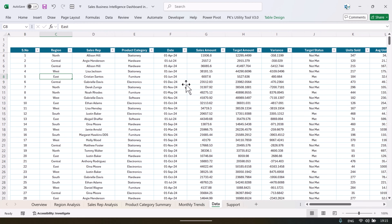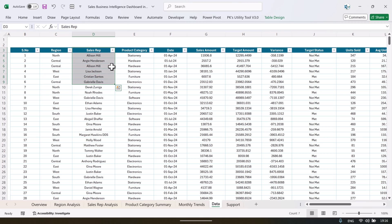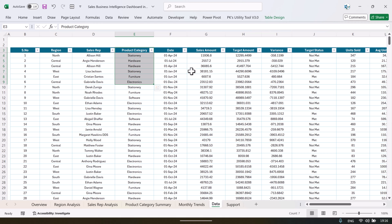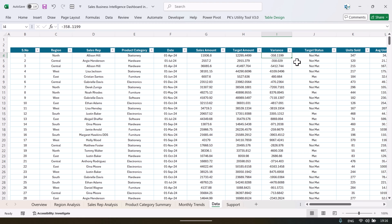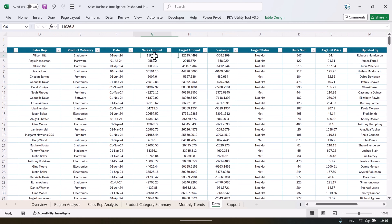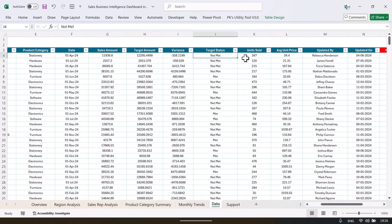Here in the data sheet we have serial number, then we have region, this is the name of the sales person, and here we have the product category, date, sales amount. And we have captured the target amount also. This is the variance which is the difference between sales and target.